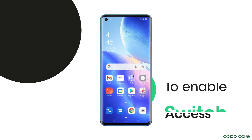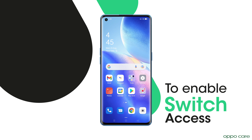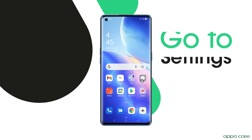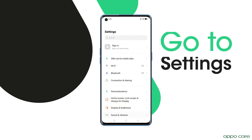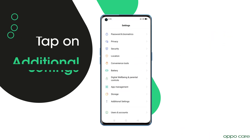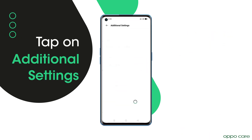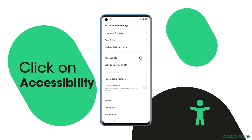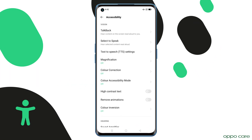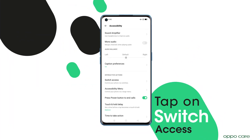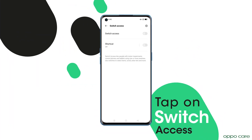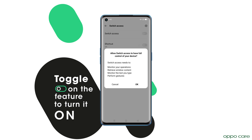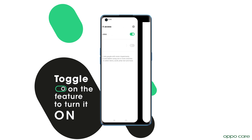To enable switch access, go to Settings, tap on Additional Settings, click on Accessibility, tap on Switch Access, and toggle on the feature to turn it on.